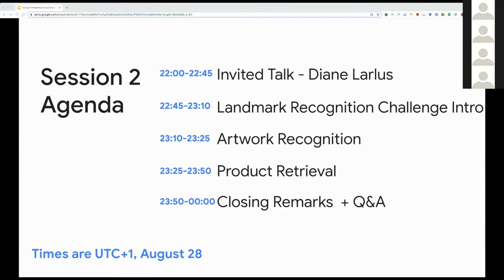In the second session, we'll start with our second invited talk from Dr. Diane Larley from Naver Labs Europe. Then we'll discuss the landmark recognition challenge, which is currently ongoing, followed by two sessions to discuss instance level recognition in other domains: artworks and products. We'll then finalize the workshop with closing remarks and Q&A.